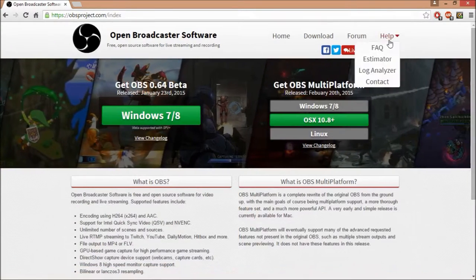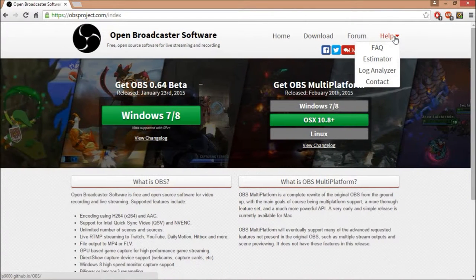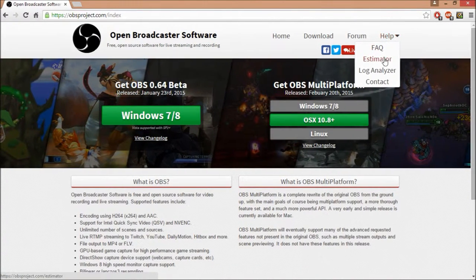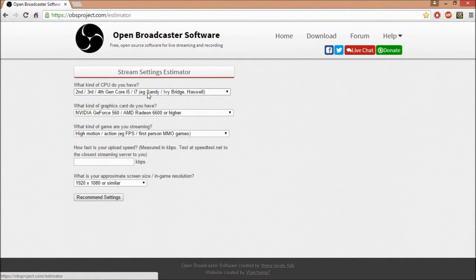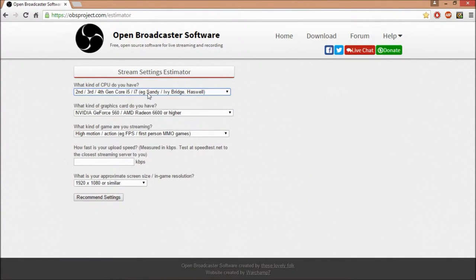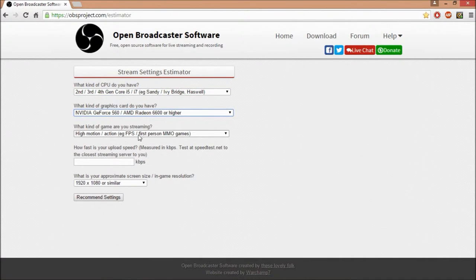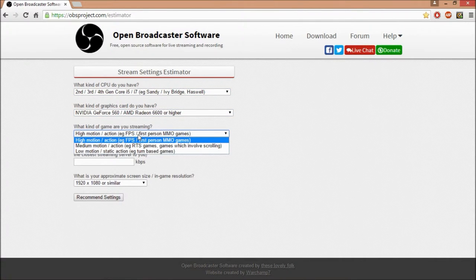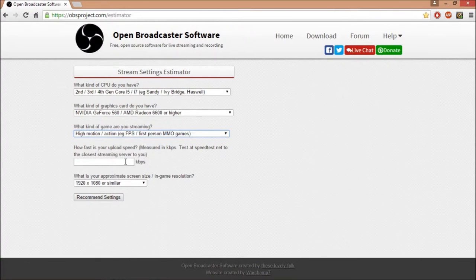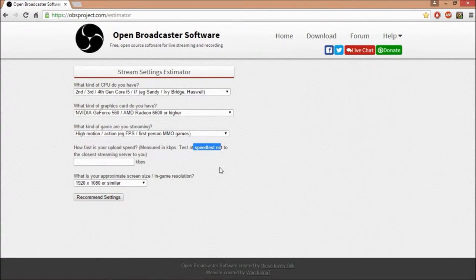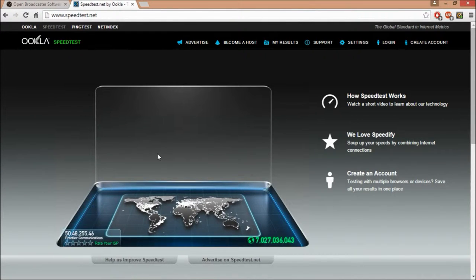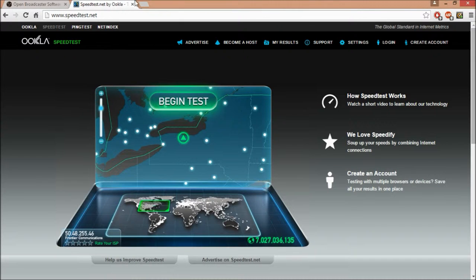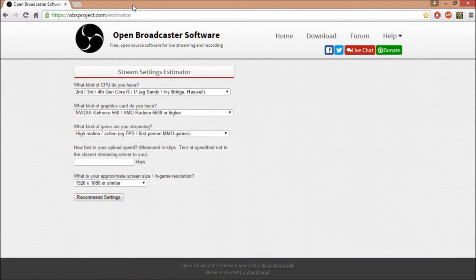there's a very helpful chart thing here in the actual website. Under help, you go to estimator, and then you're going to find what type of CPU you have, what graphics, what kind of gaming, if it's high motion, first person, stuff like that. And then upload speed, you can go to speedtest.net. All you do here, once it loads, you press on begin test, and it'll give you your upload, your download, and your ping. All you need is your upload for this.